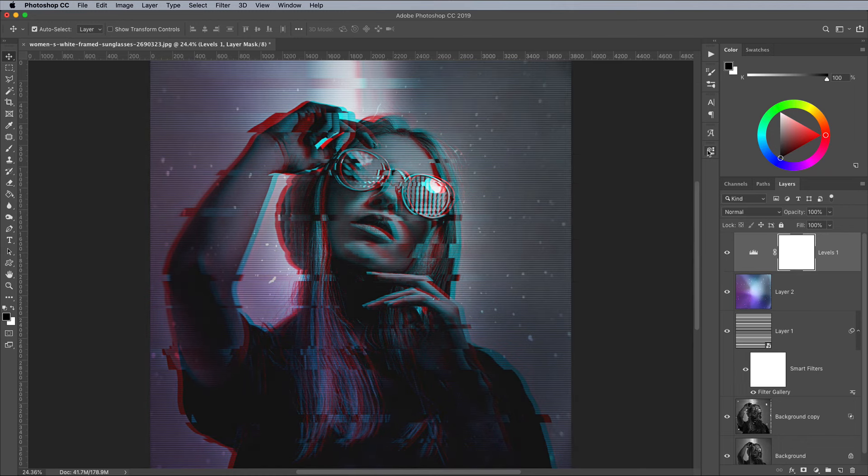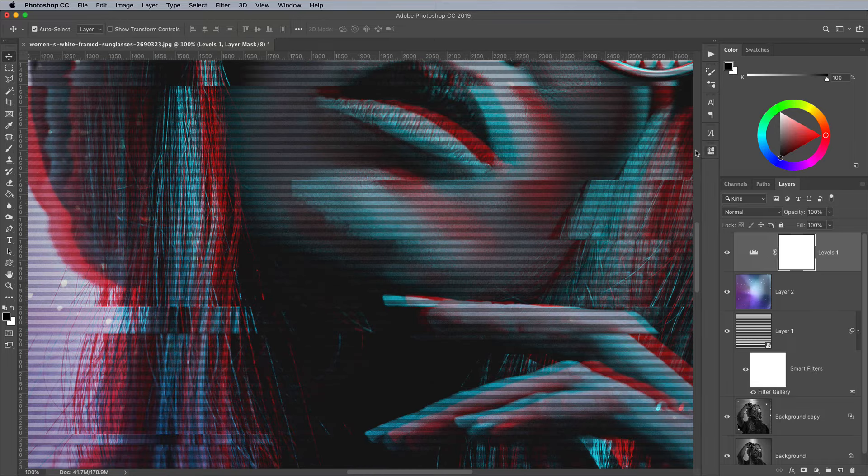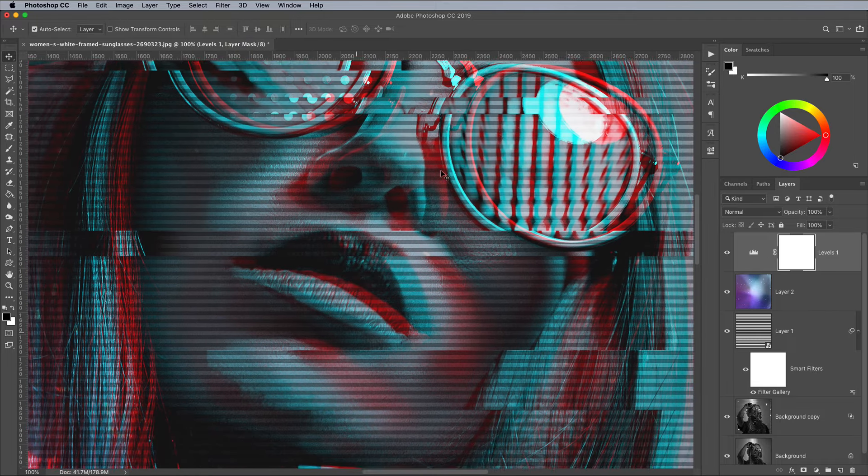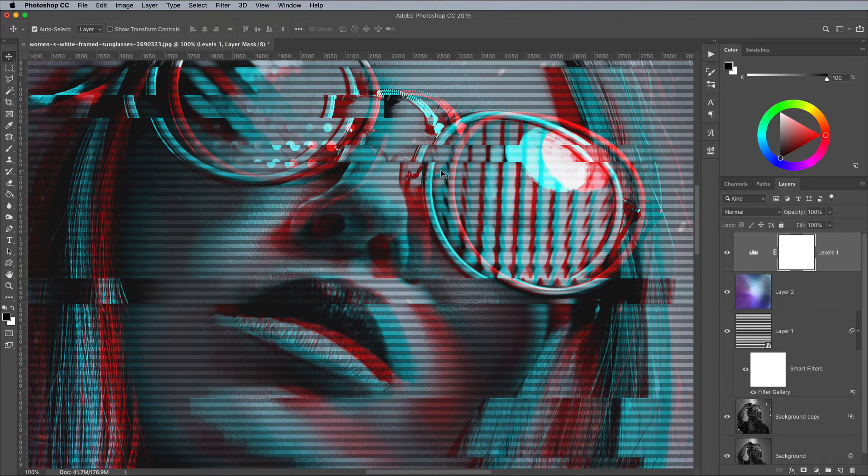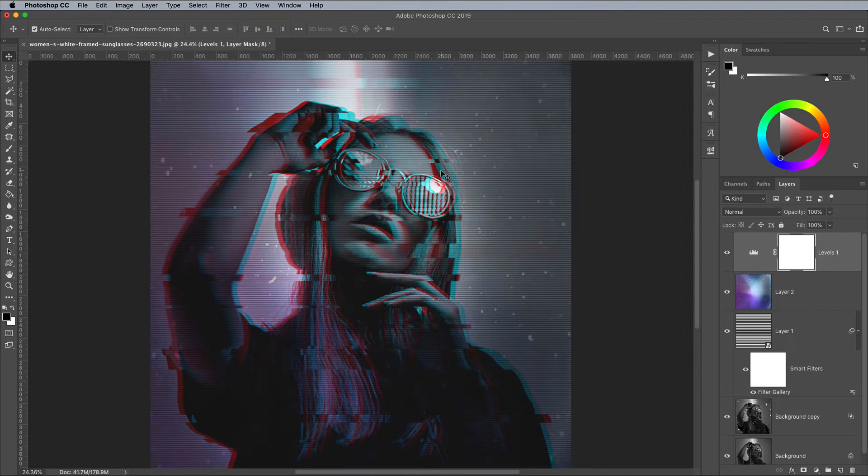This series of adjustments gives the image a cool digital glitch effect. We can also apply similar adjustments to a text layer to complement the art style.